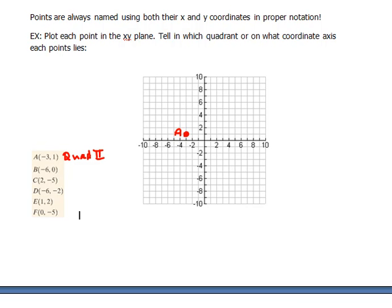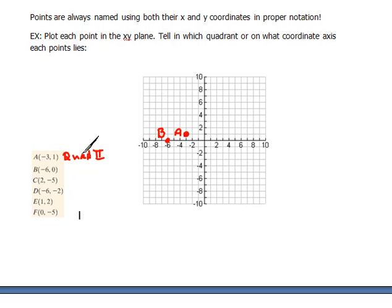For part B, the point is negative 6, 0. Going negative 6 in the x direction and 0 in the y direction — starting from the origin, we go negative 6 in x and nothing in y — there is point B. Point B is not in a quadrant specifically; it actually lies on the x-axis.